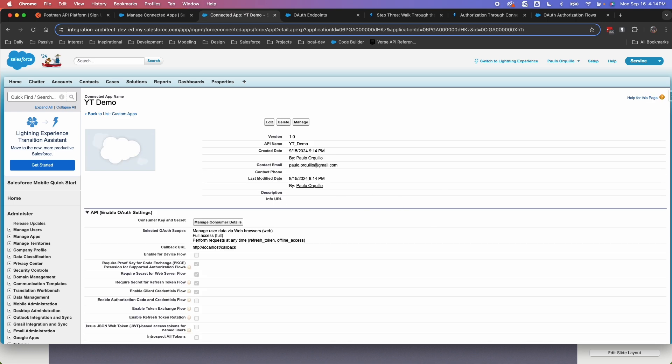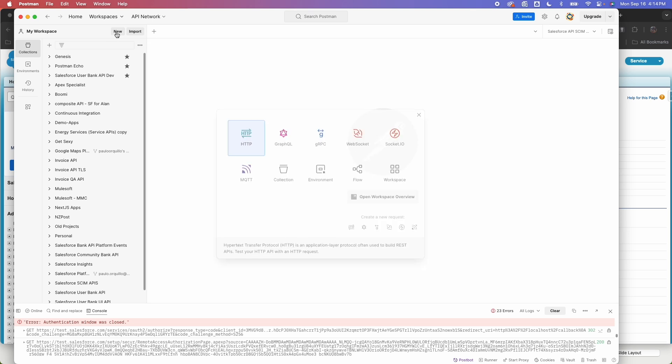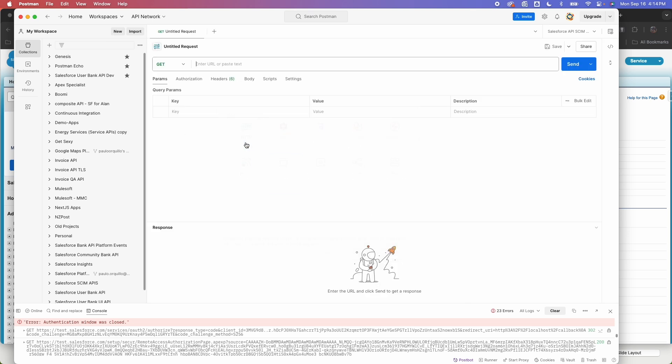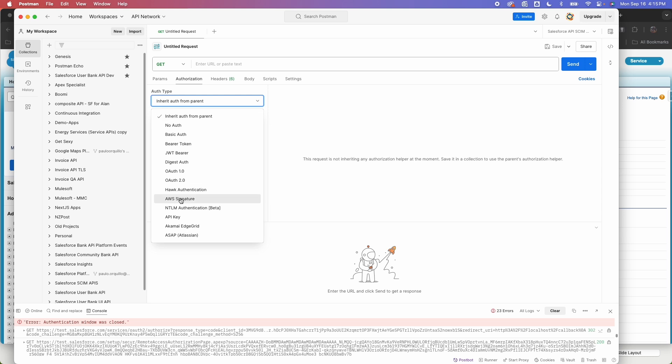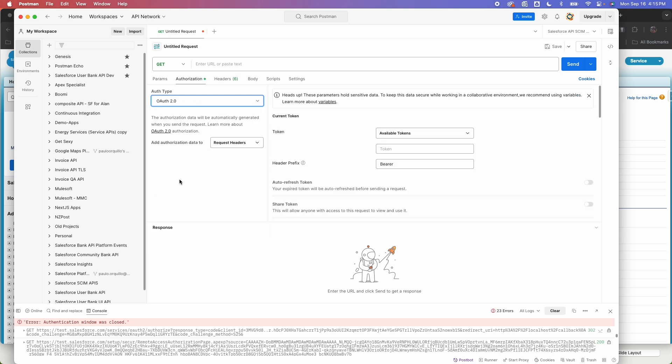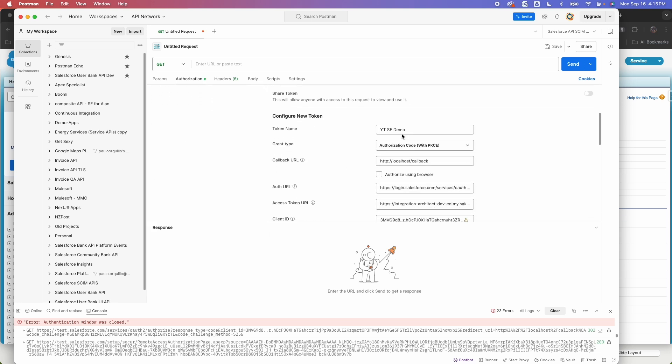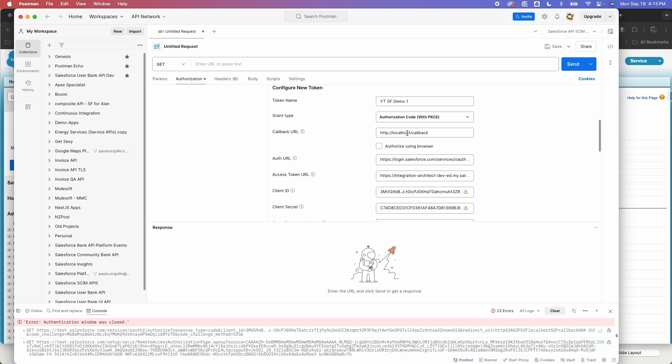Now let's go to Postman. And I'm going to hit on new here to create a new callout. I'm going to select HTTP. And for this one it's totally blank. I'm going to select authorization. For the auth type, select OAuth 2.0. And under here, I've been playing around with this one. So give your token a name. I'm going to name mine UTSF demo. I'm going to say one so I know which one this is.